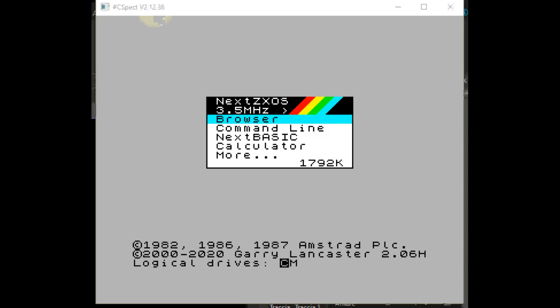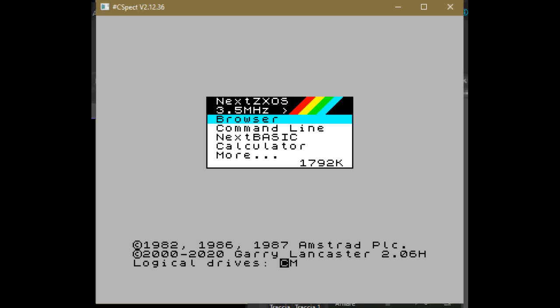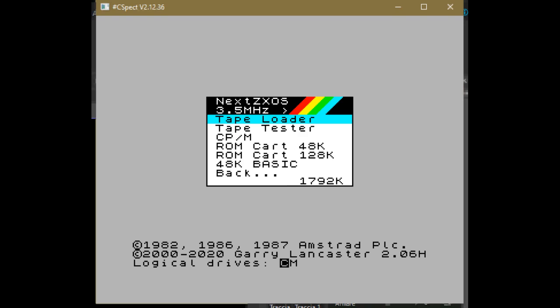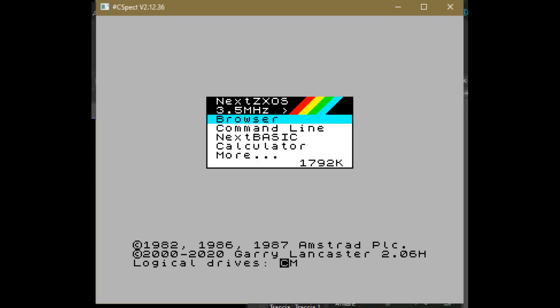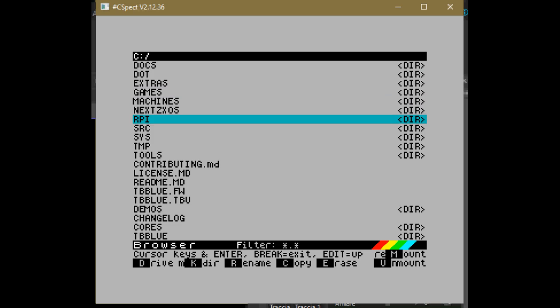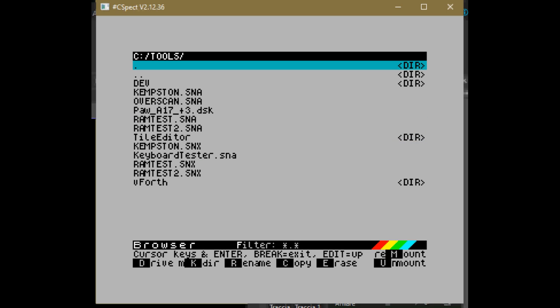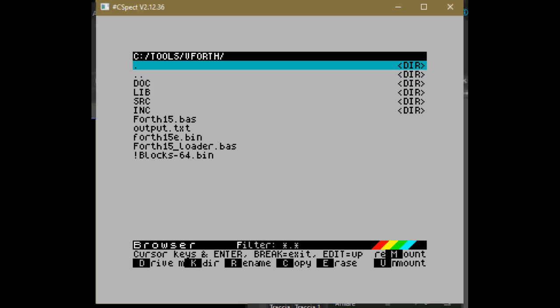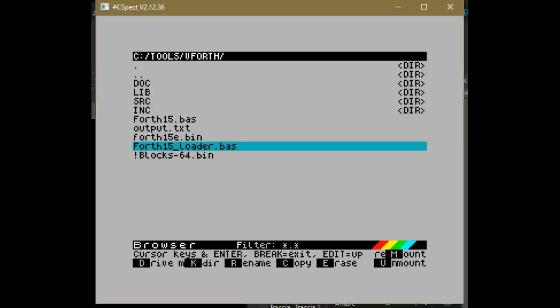This is a short video that shows you how to store VFORT environment on a Sinclair ZX Spectrum machine. Using the browser, you have to change directory from root to tools and then to VFORT and then load the basic program ford15 underscore loader dot bus.